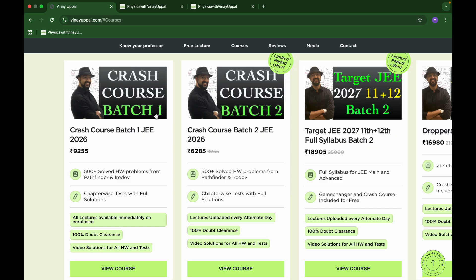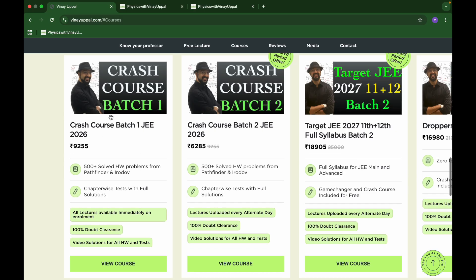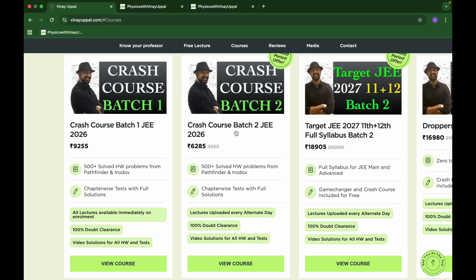The main difference is that in batch one you will get all lectures available immediately upon enrollment, whereas in batch two, lectures will start getting uploaded every alternate day starting from September 12th. So every alternate day a lecture will be uploaded. That's the only difference between the two.